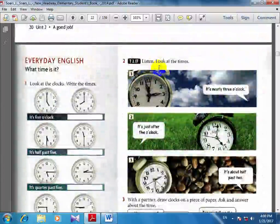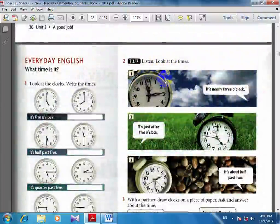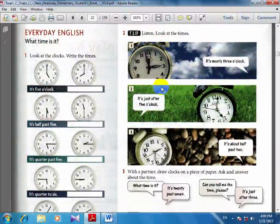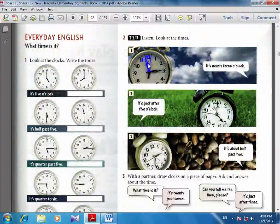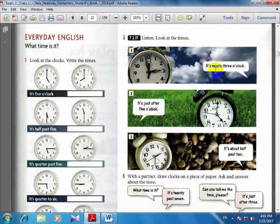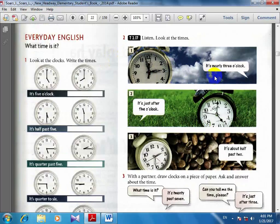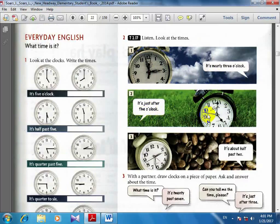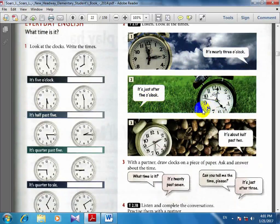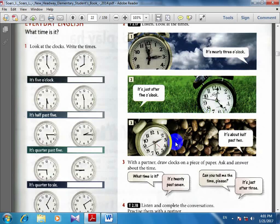Listen, look at the times. One: it's nearly 3 o'clock. It's nearly 3 o'clock. It's just after 5 o'clock. It's just after 5 o'clock. It's about half past 2. It's about half past 2.